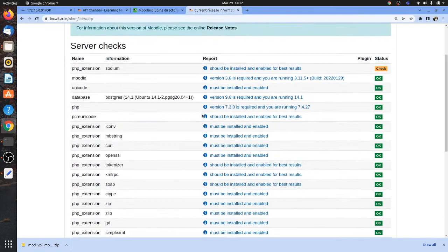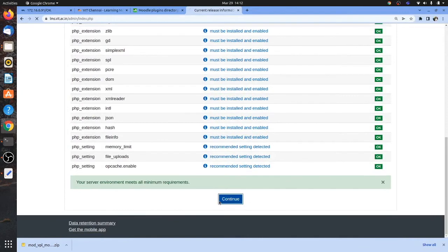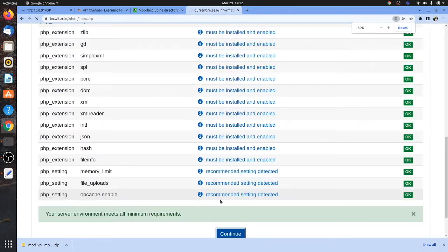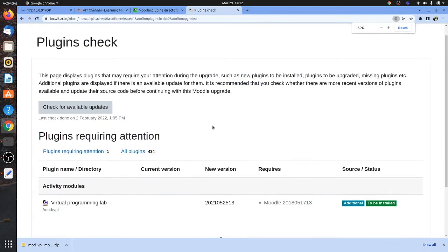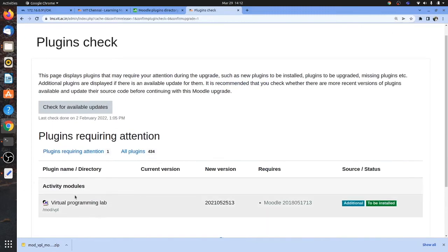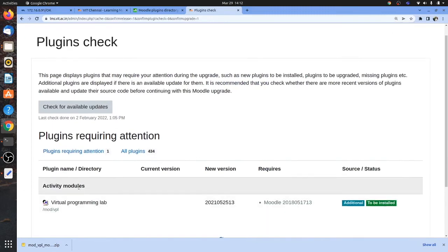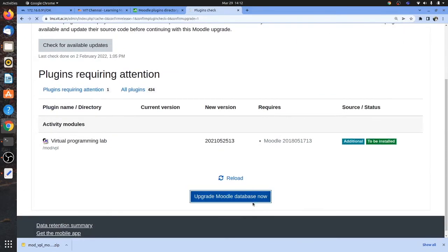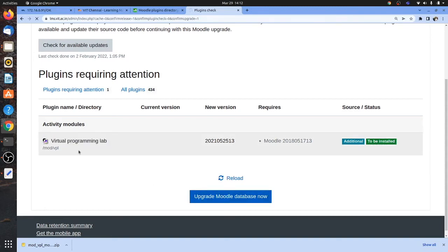Once you log in with the administrative login, you will automatically see a page to enable the database tables for the Virtual Programming Laboratory. Click Continue — you can see the Virtual Programming Lab plugin has been activated. It will then ask to upgrade the Moodle database. Once you upgrade, the Virtual Programming Laboratory will be fully upgraded. After that, there are a few settings we need to configure, including the service name to be provided in Moodle.